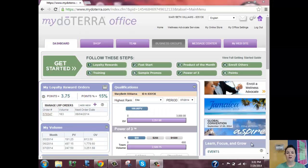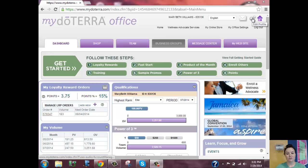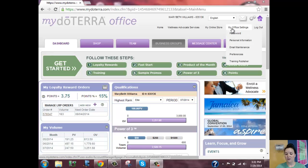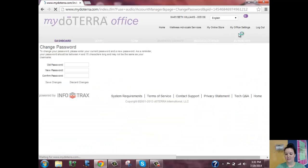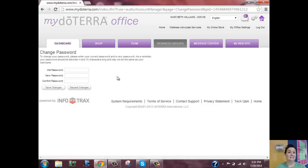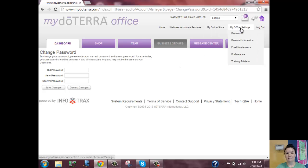The last thing I want to show you is how to change your password. If this is your first time logging on, we auto-set it to 'password,' which most people don't want to leave. Look at the top where you have your name and ID number, then go to the little gear settings icon or go to 'My Office Settings.' Scroll down and the first one is password — you type in your old password, then your new password, and confirm it. Under 'My Office Settings' you can also change your personal information such as your email address.